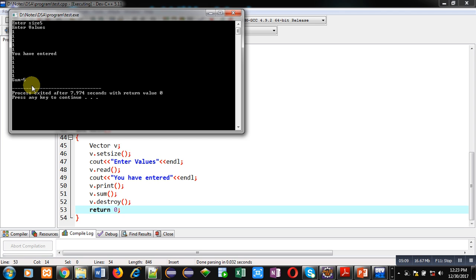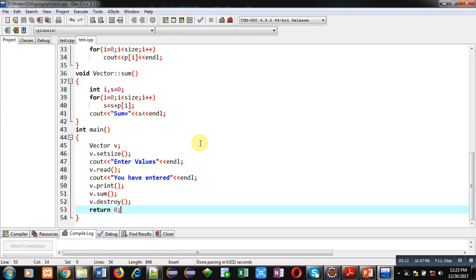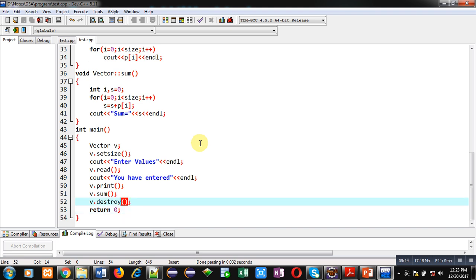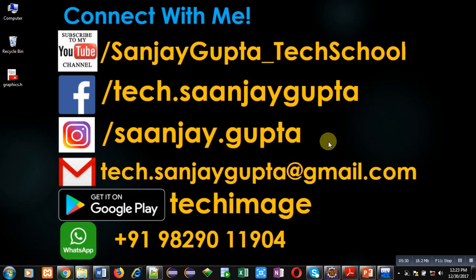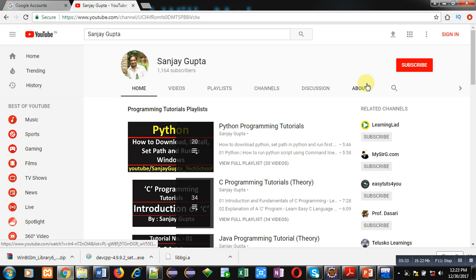So friends, this program has added all the elements available inside a 1D array. You can also add values of two 1D arrays and store the results inside a third 1D array — I will demonstrate that concept in another video. I hope you have understood the concept well. Subscribe to my YouTube channel where various programming related videos and playlists are available. Thank you for watching this video.